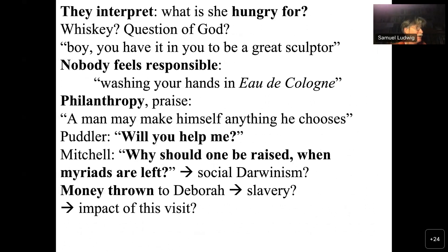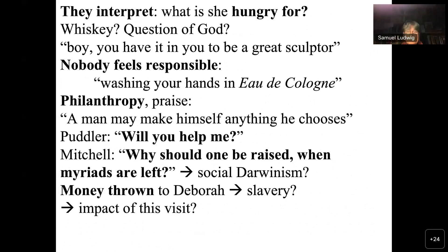He's hungry, he's thirsty — that's why he's called Wolf. He's a great sculptor. People give him compliments but nobody really helps him. There's a reference to Pilate in the washing of hands. There are philanthropists who say things like 'a man may make himself anything he chooses,' and then the poor worker Wolf says simply, 'Will you help me?'